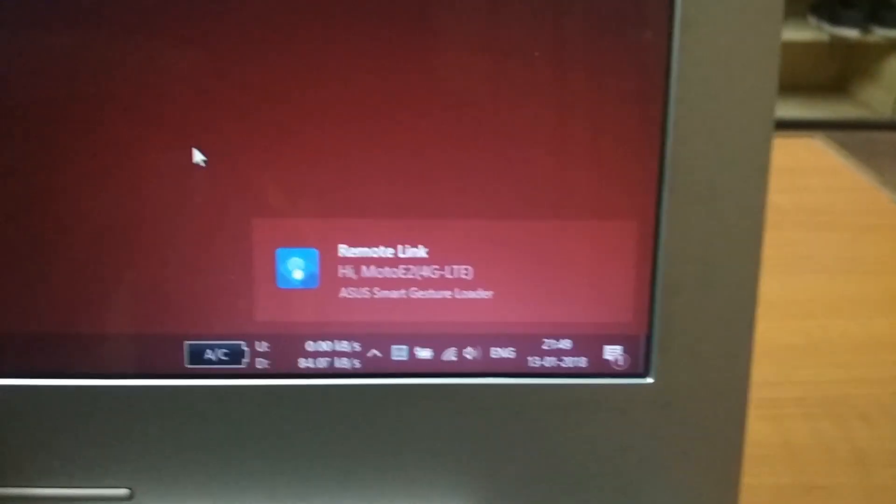A notification will pop up on your PC stating that Remote Link is connected.